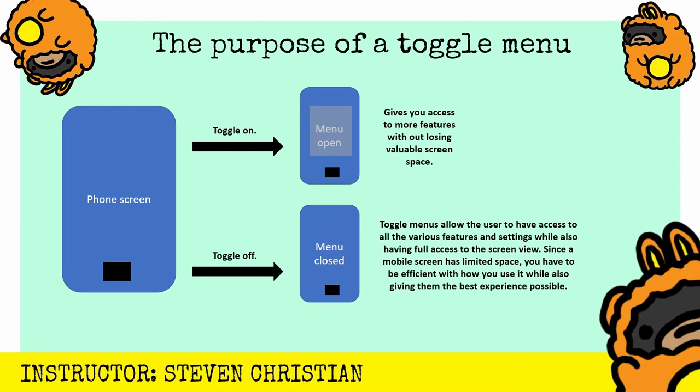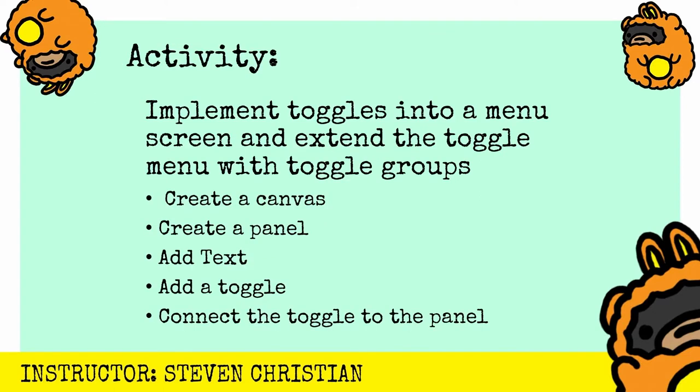Now time to apply what we've learned with an activity. This is to implement toggles into a menu screen and extend the toggle menu with toggle groups. The key steps are: creating canvas, create a panel, add text, add a toggle, and then connect the toggle to the panel. So give it a try and post a reply in the comments to let me know how it goes. If you're not in a hurry go ahead and follow along as we work on this activity.